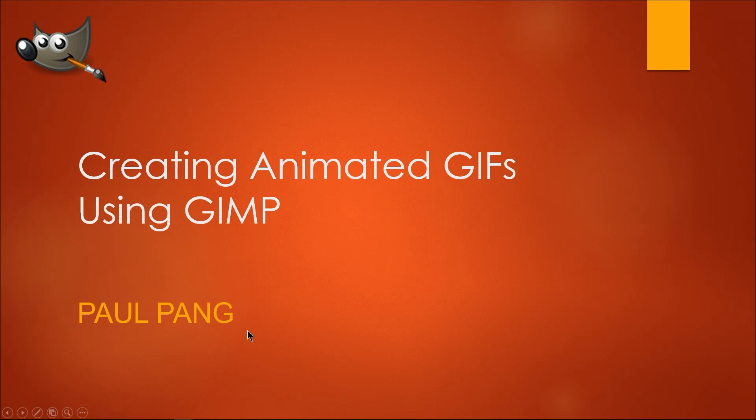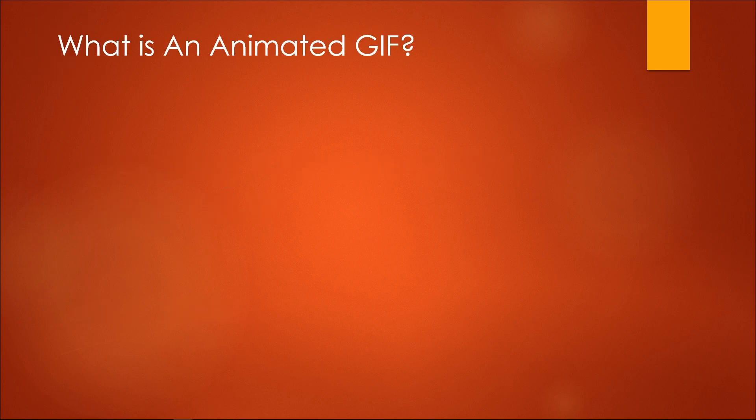Hi and welcome to this tutorial on how to create animated GIFs using GIMP. What is an animated GIF?